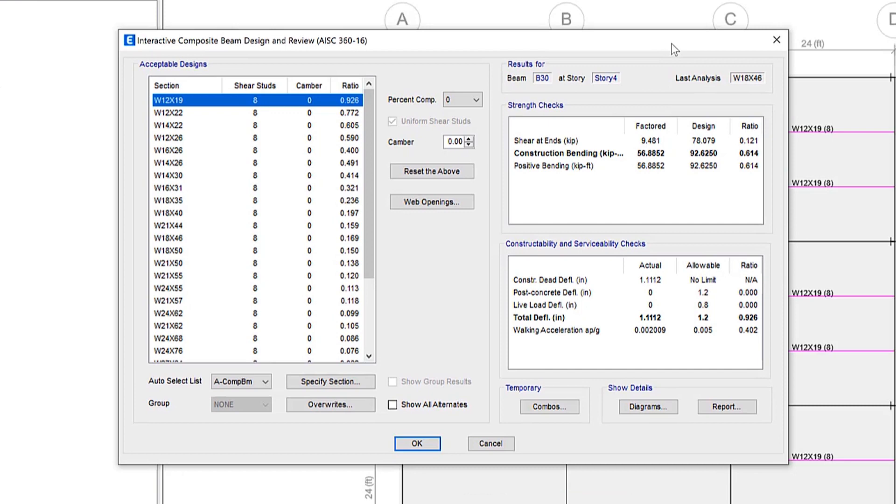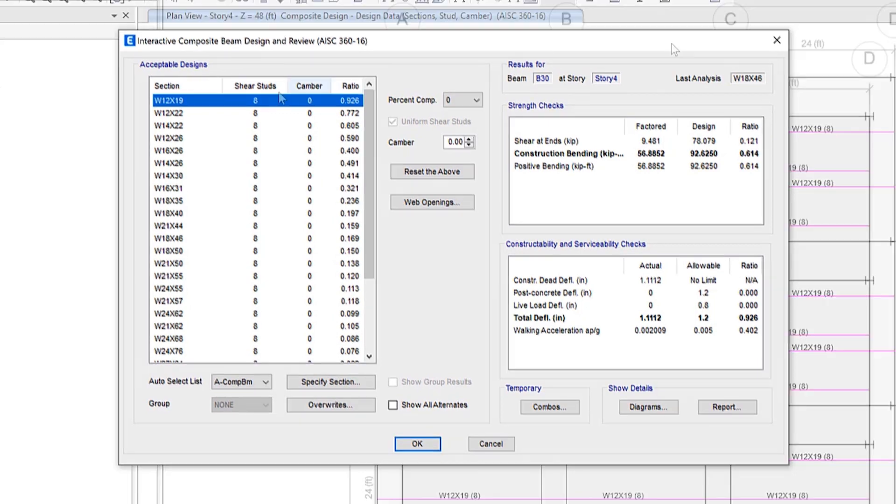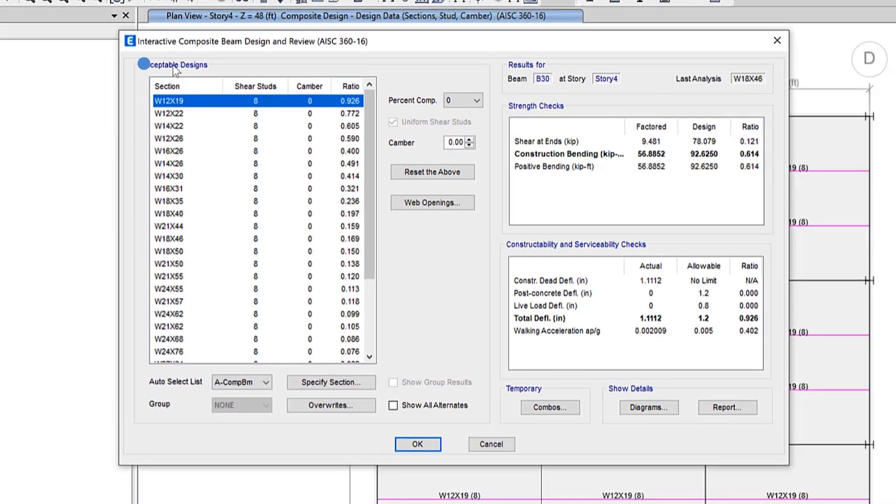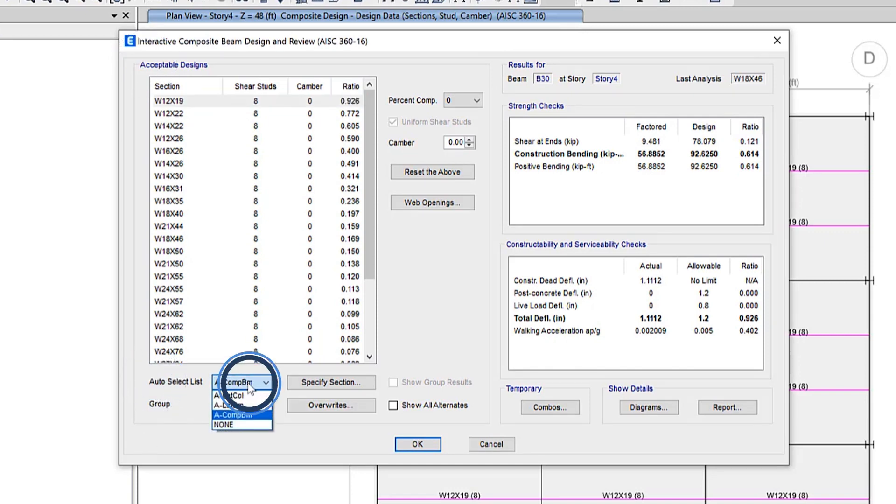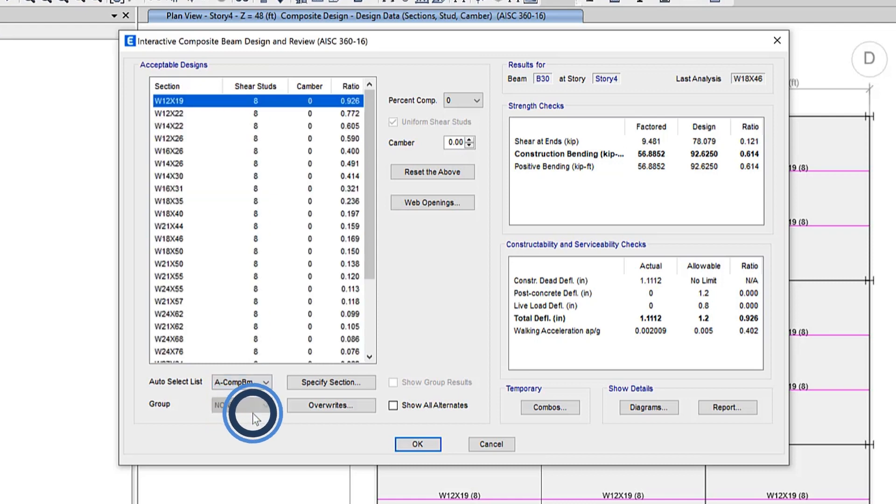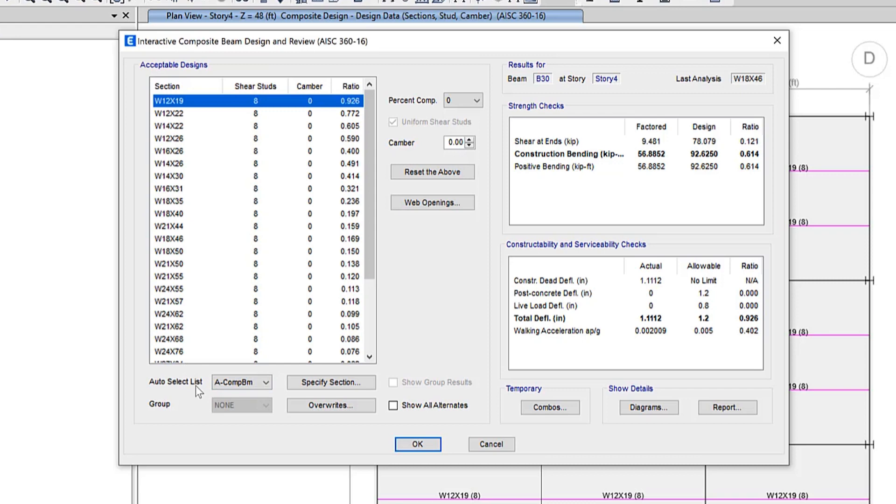We can use the left side of the form to control the beam design. Now here is a list of acceptable designs. When a beam is assigned to an auto select list, the acceptable designs list shows the various designs generated for all the sections in the auto select list. When a beam is assigned a specific section instead, the list is limited to one design generated for that section. So every one of these beams shown here has been included in this A-comp beam auto select list.